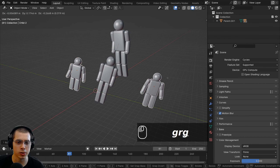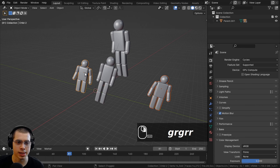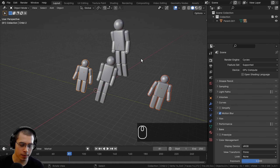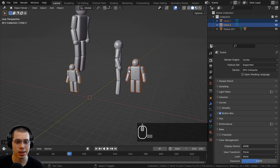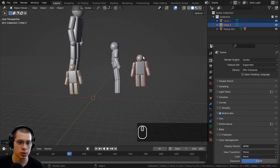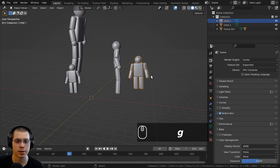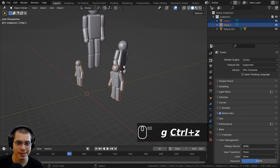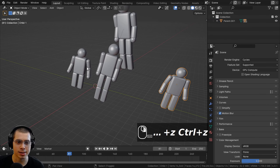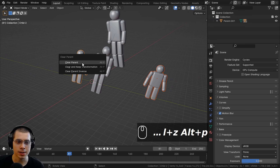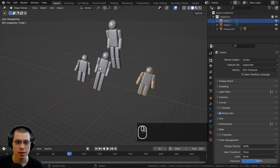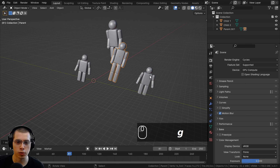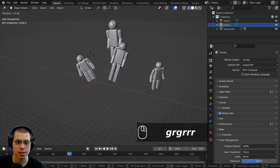To unparent children so they're no longer following the parent, select the objects and press Alt+P instead of Ctrl+P, then click Clear Parent. The objects will jump back to the transform they had before parenting. If you don't want that, press Ctrl+Z to undo, then select the objects, press Alt+P again, and choose Clear and Keep Transform. The dotted lines disappear and the objects are unparented but stay in their current positions.